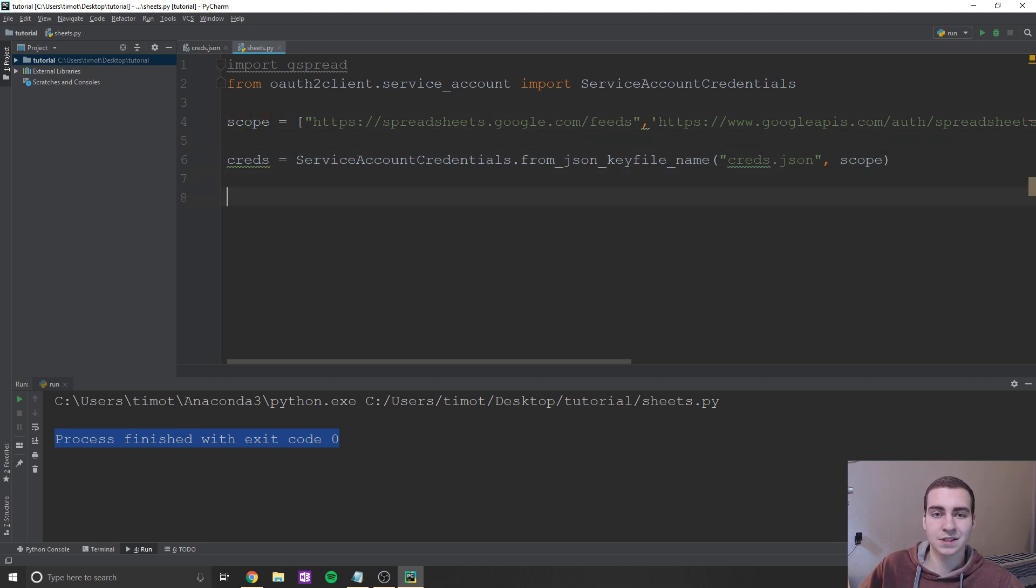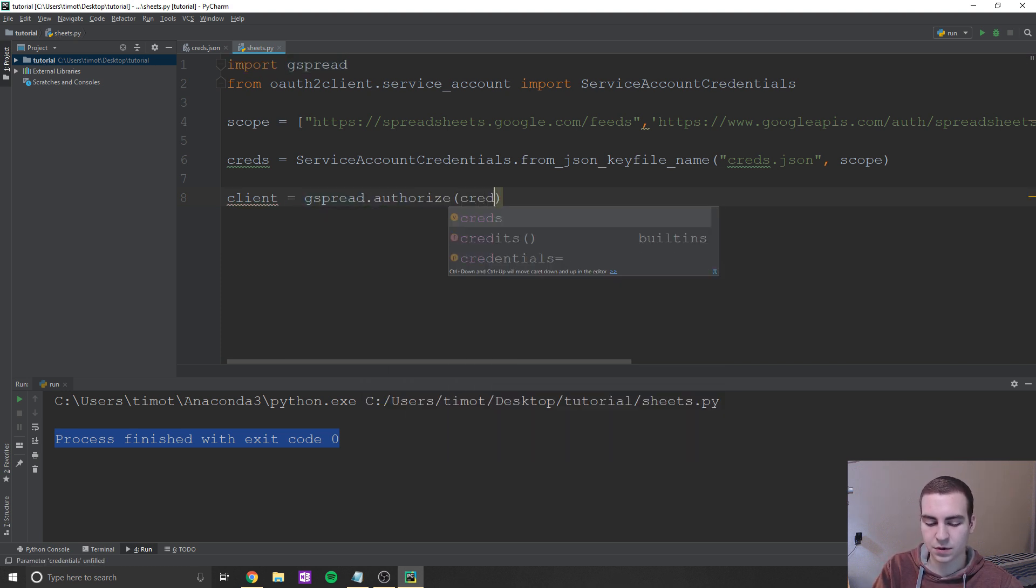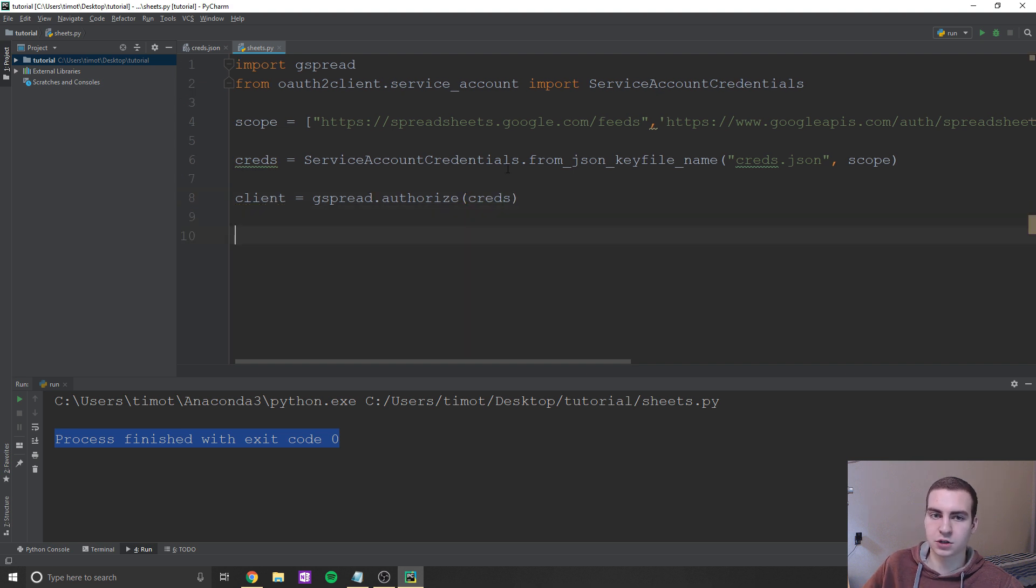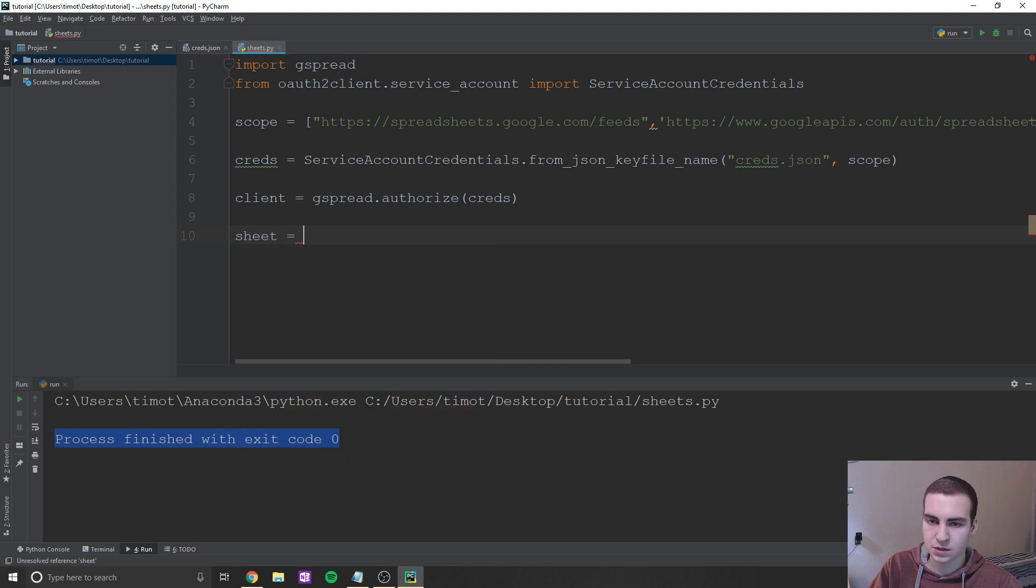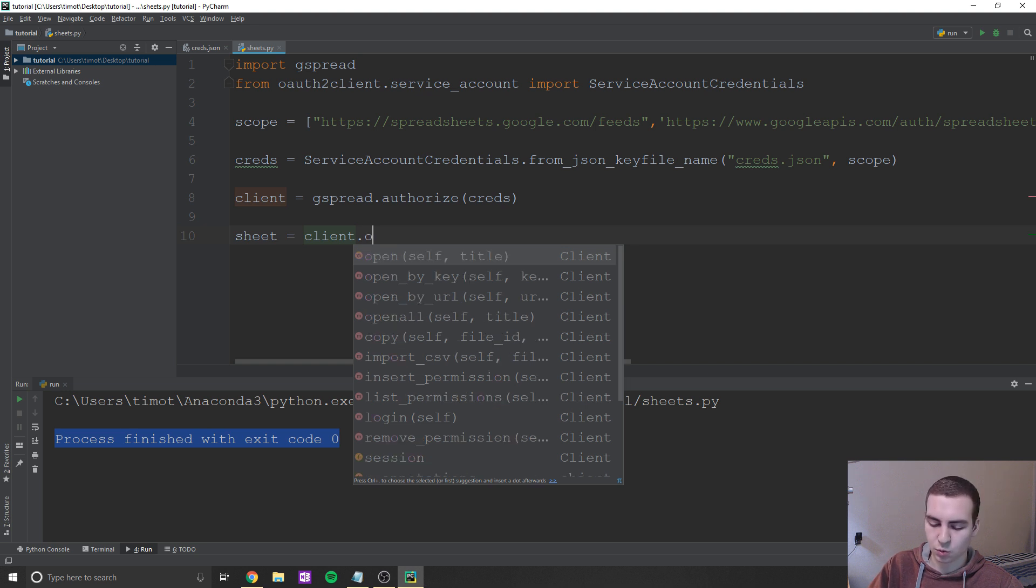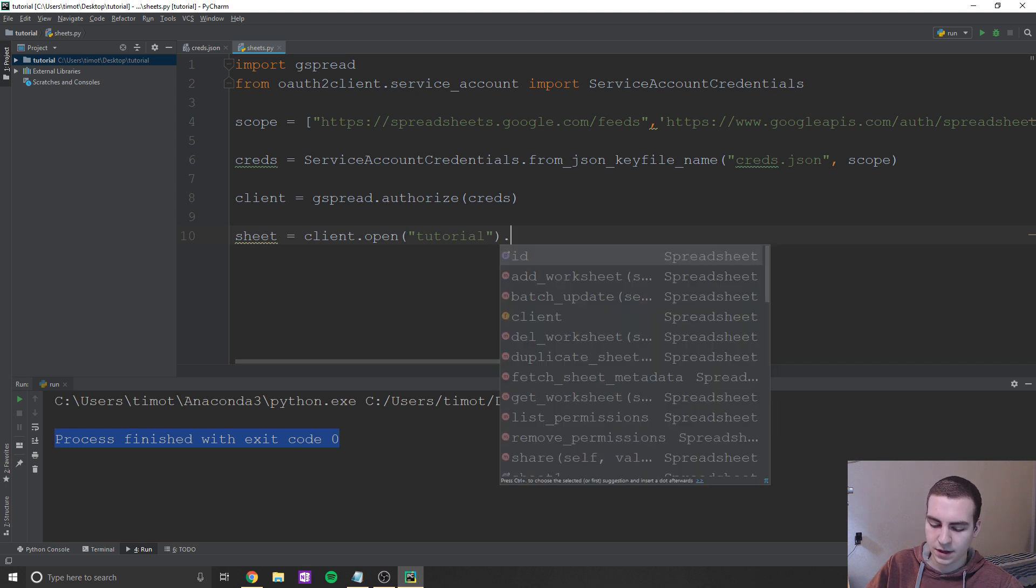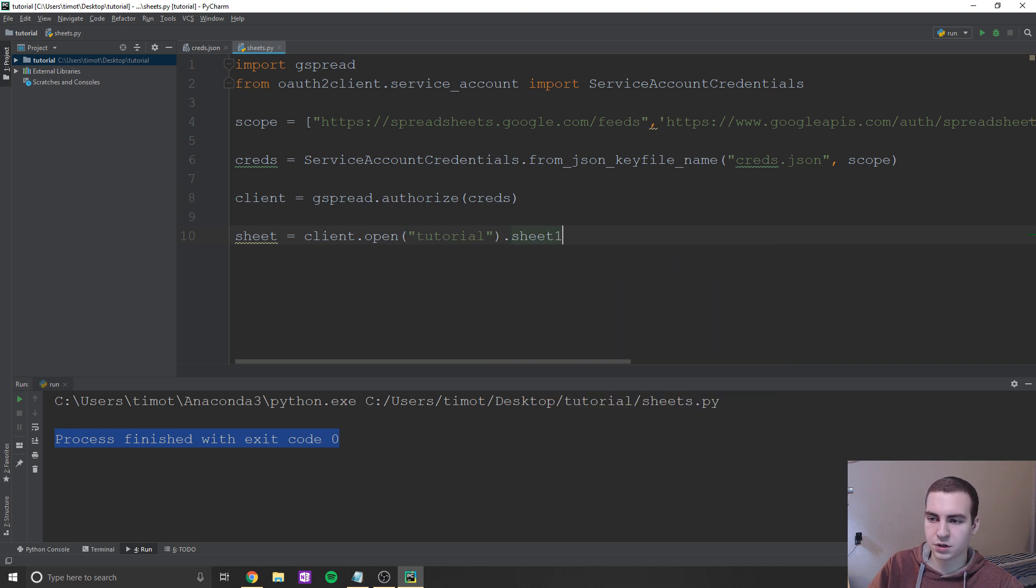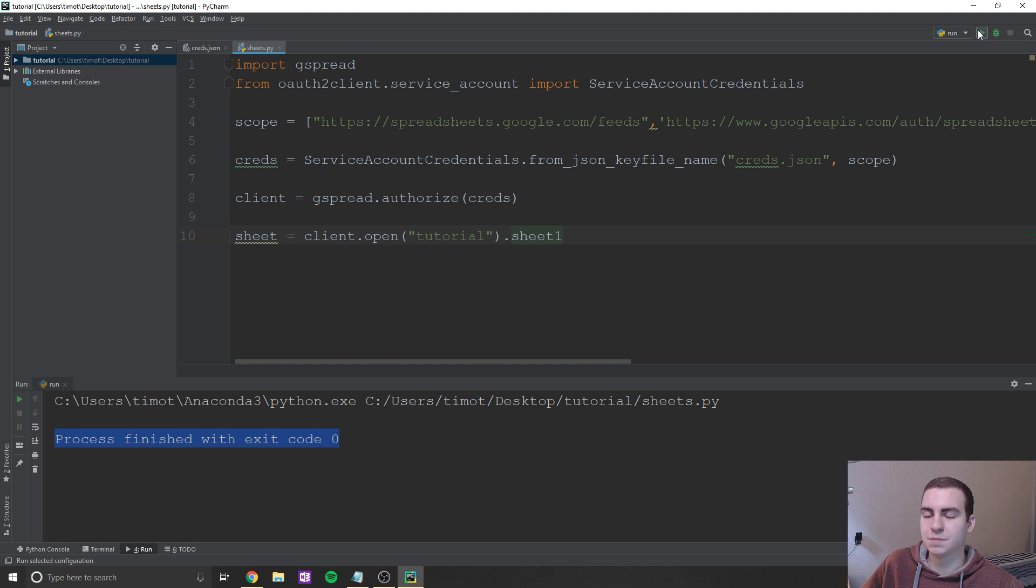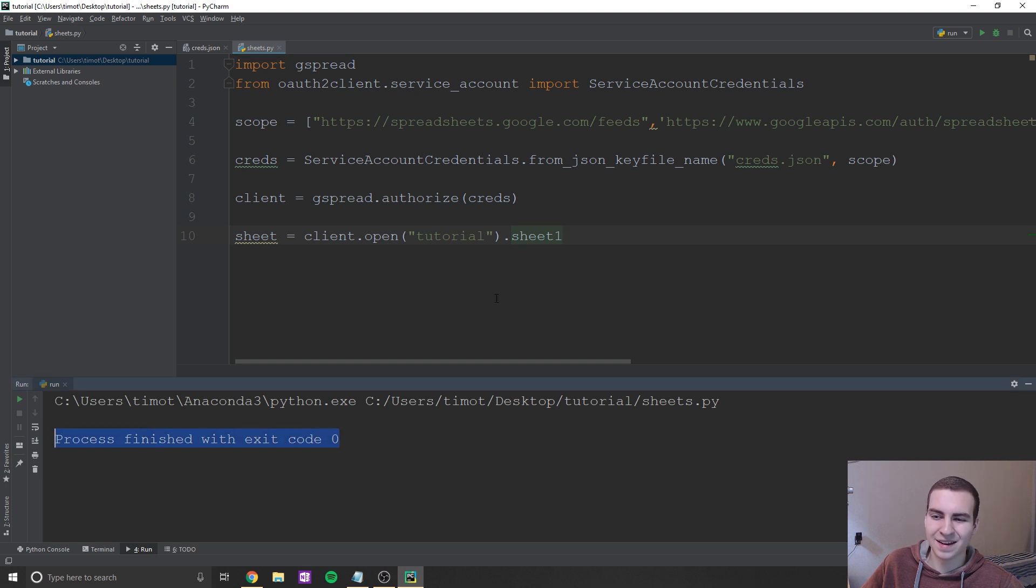So now what we're going to do is say creds equals ServiceAccountCredentials.from_json_keyfile_name. And then in here, what we're going to do is put the name of our JSON file, which is creds.json, we're going to do a comma, and then we're going to put scope. And this should refer to the variable that we just created up here. The next thing to do is say client equals gspread.authorize. And then here, we're going to put creds. And that's almost about it for actually hooking up to our sheet. So now the next thing we have to do is just say sheet is equal to client.open. And then here, we're going to put the name of our sheet, which is tutorial, and then just put .sheet1. And this will just make sure we're getting the first sheet. So let's actually just try running this first and make sure that everything's working. So we're going to run this and just wait, see if we get any output, and we don't get anything, which actually means that everything's working.